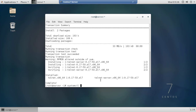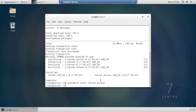Now run: systemctl start telnet.socket to start the Telnet service. Then run systemctl enable telnet.socket to enable it, and confirm it is running.